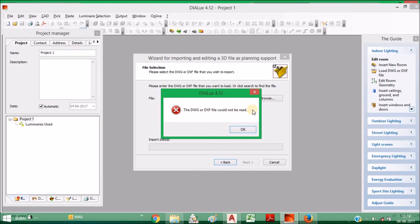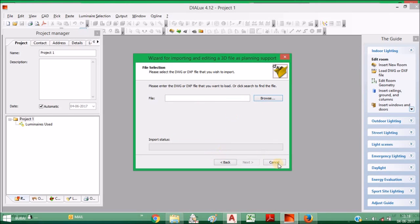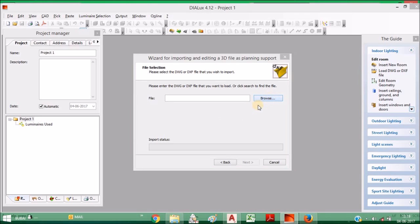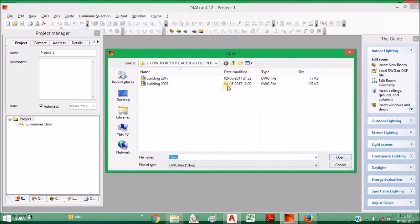So in this case, you have to save the AutoCAD file into a lower version. I already saved the file into 2007 version.